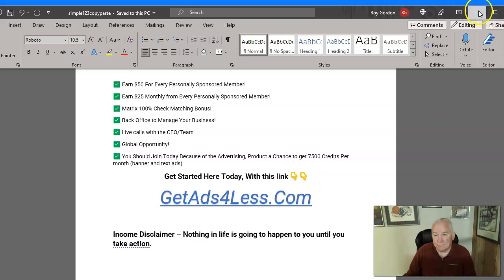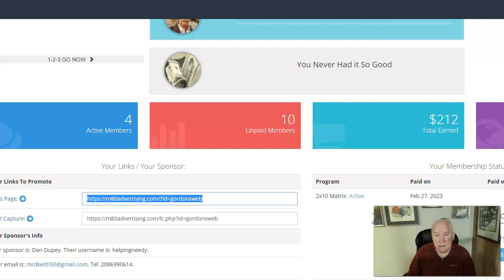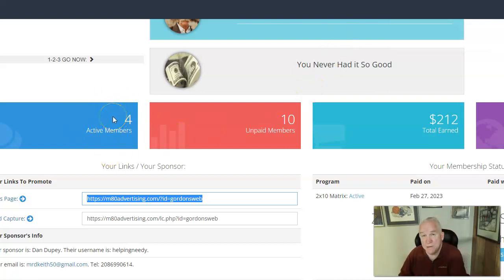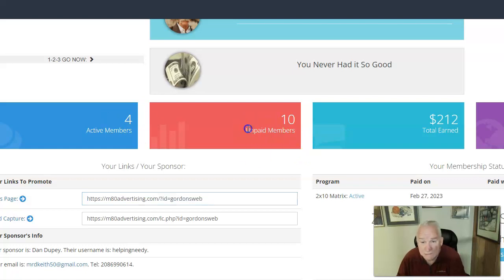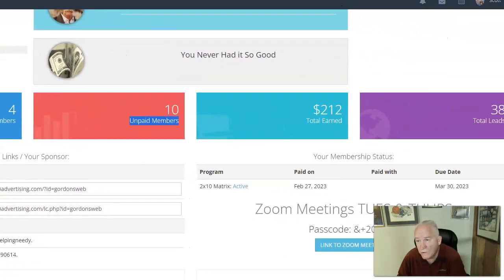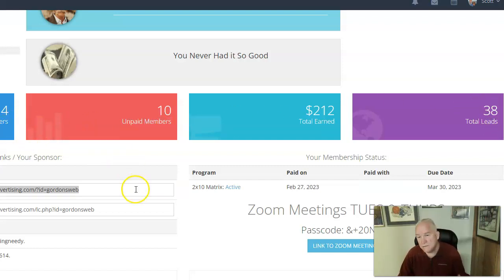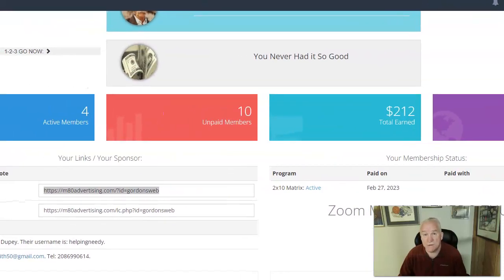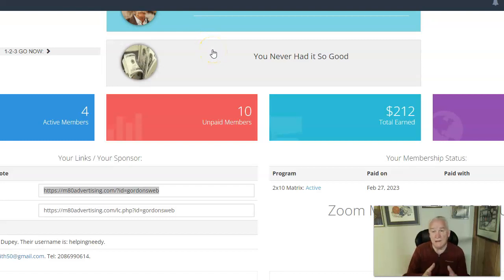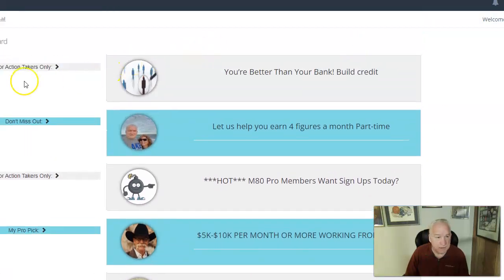I'll show you the back office here. You can watch this presentation once you opt in. This is my back office — as you can see, I've got my four people and I've got 10 unpaid members, so you're going to have to go through some signups to get to your four active. I've put 38 leads in here and I've got four active members, so I've made $212. But I'm here for the residual income and for the 100% matching bonus — that's why I'm here.